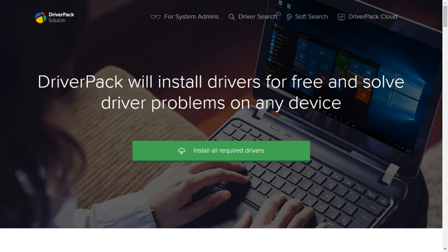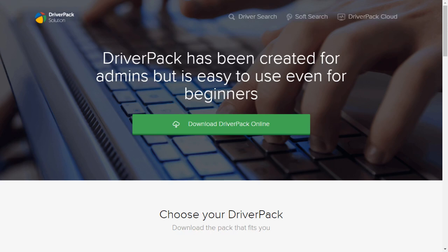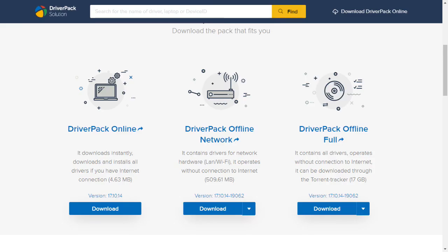I recommend it to run as system administrator — click on the app. Then I will use the Driver Pack online and the Driver Pack offline network. I will use the Driver Pack offline full. I recommend the Driver Pack offline to download it, which is around 10 GB.